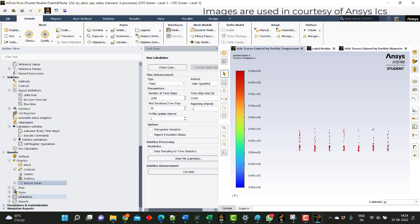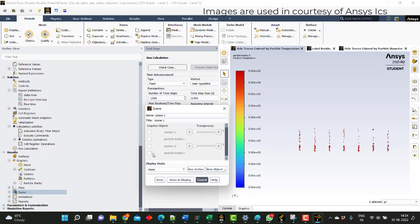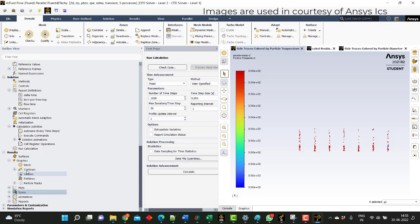I will create a new scene which will be a combination of temperature contour and particle track, and I will name it as temperature scene. So now we have two scenes — one for temperature and one for velocity. In both scenes we will have temperature of particles and temperature of air, and velocity of particles and velocity of air. Now we will try to create animations for these two scenes.